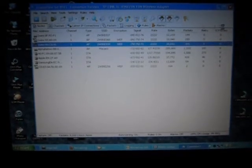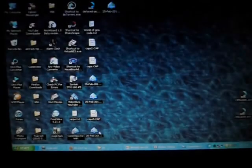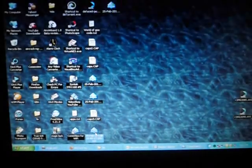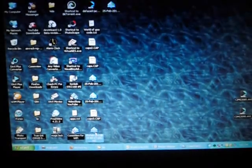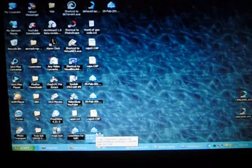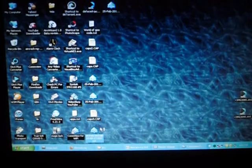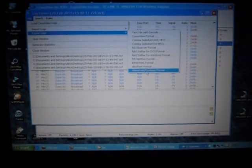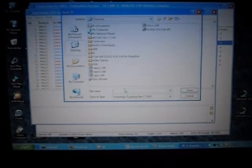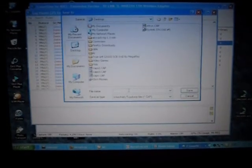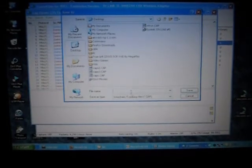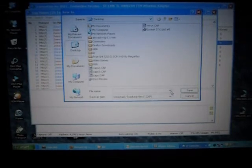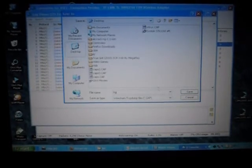Once it's finished, you press Stop. A file will come out of it. You double-click it, then click here where it says File, Export, and then Wireshark. Save it as whatever you want.